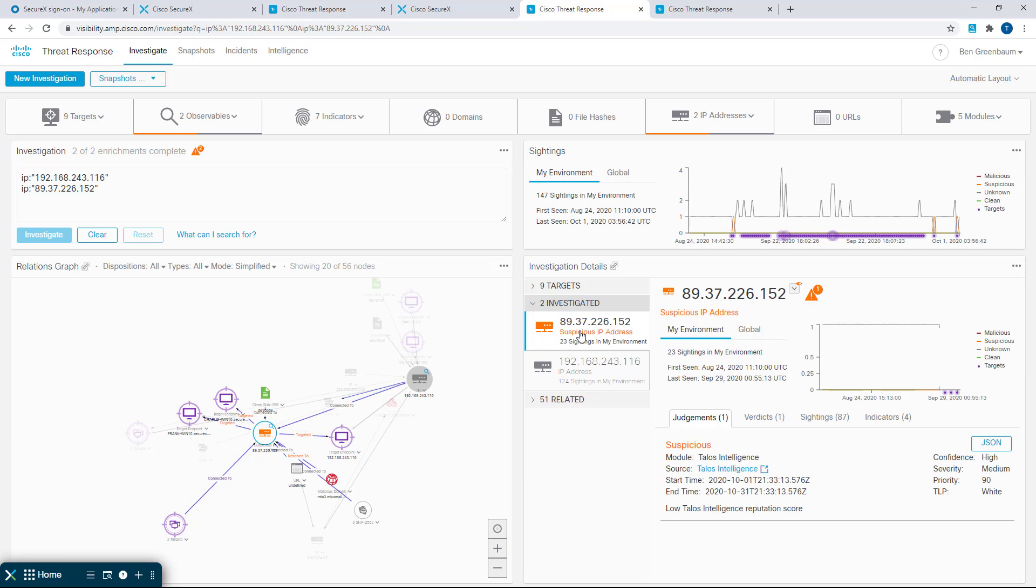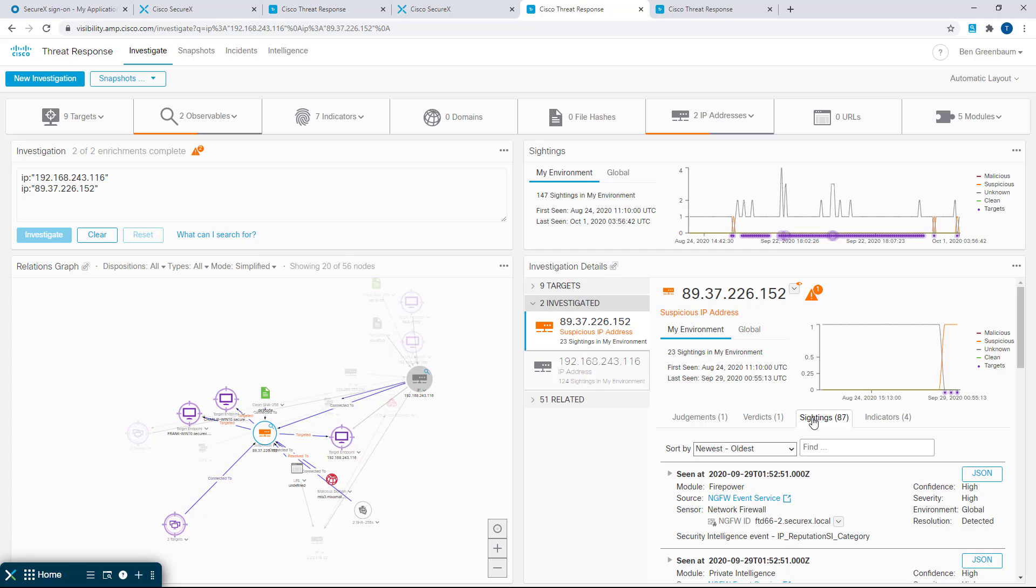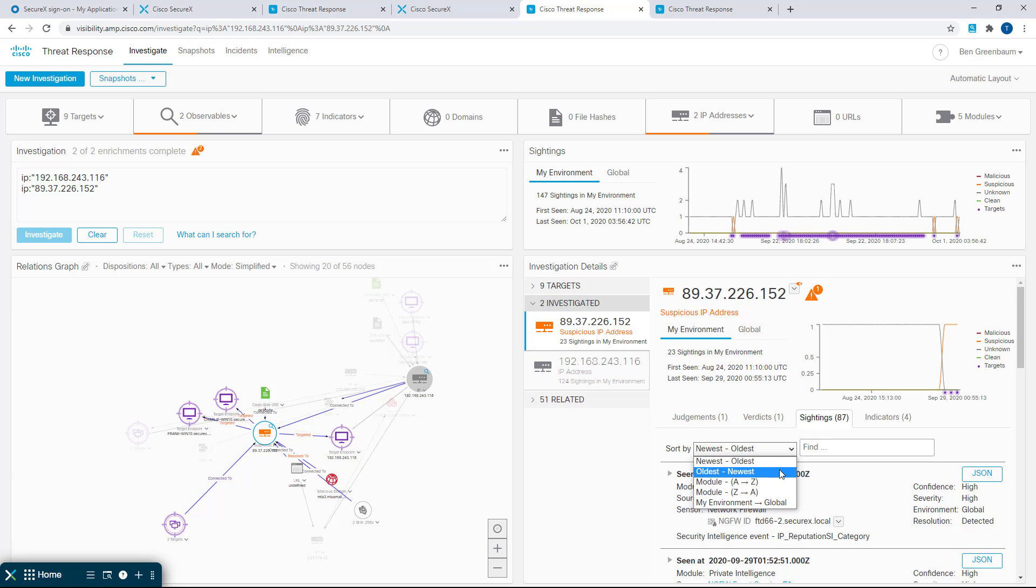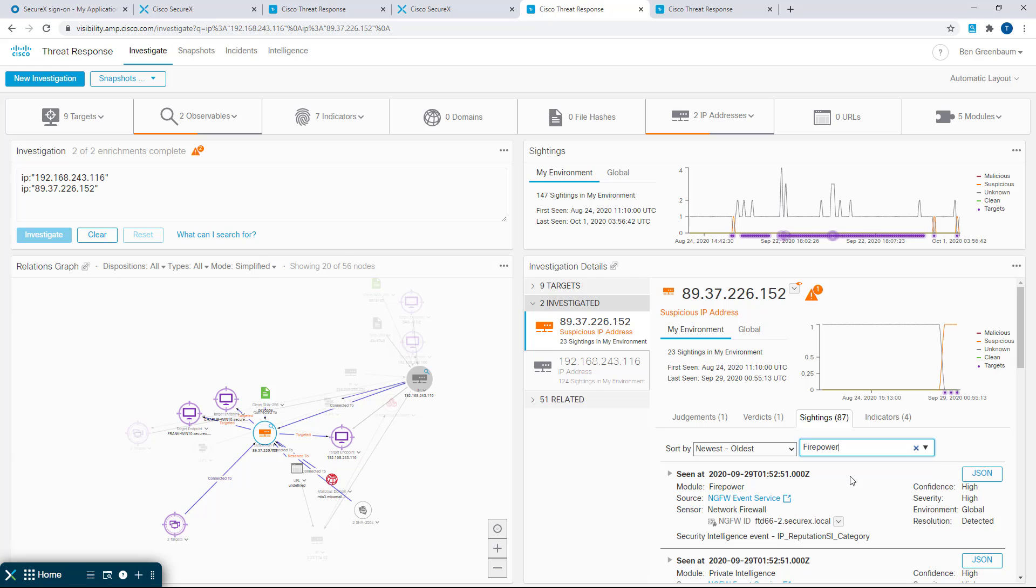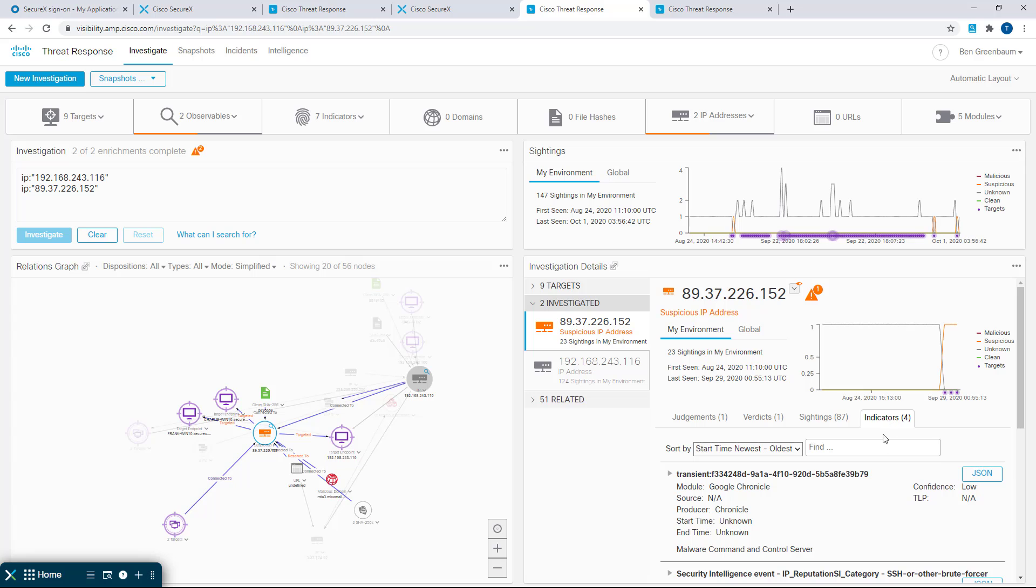And we've got some changes here as well. If we've got a long list of judgments or verdicts or sightings, it can be difficult to navigate that long list of intelligence that SecureX has provided us, but now we can also choose a sort order. And we can actually search for sightings by specific modules in our configuration. The same is true for indicators.